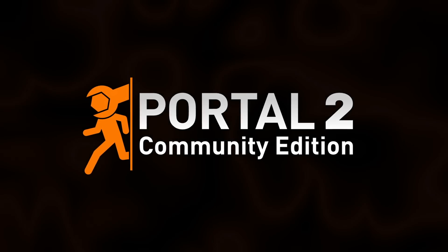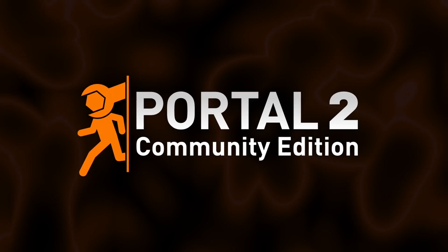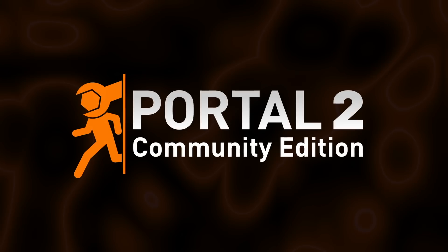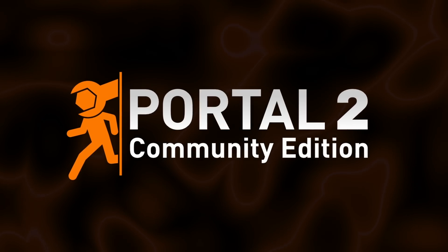Welcome to Portal 2 Community Edition, a brand new way to mod and map, made by the community, for the community.